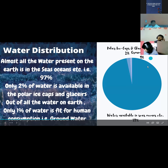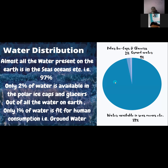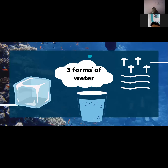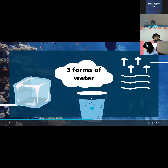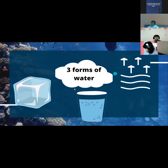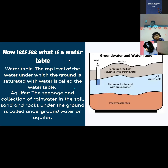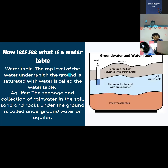Only 1% of water is fit for human consumption — that is the groundwater. Here are the three forms of water: solid, liquid, and gas. Solid — for example, ice. Liquid — for example, the water we use for drinking. Gaseous form — for example, water vapor. Now let's see what is the water table. The top level of water under which the ground is saturated with water is known as the water table. Here is a diagram showing the water table.